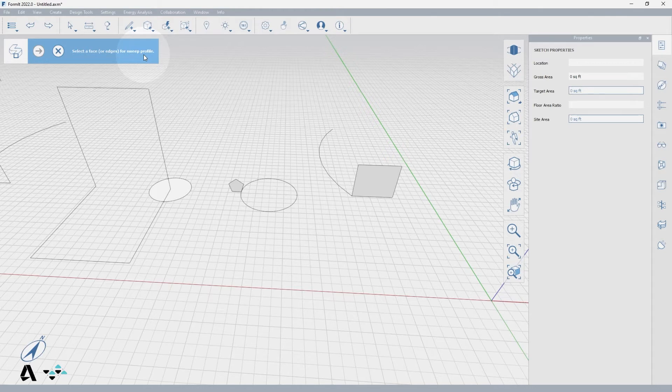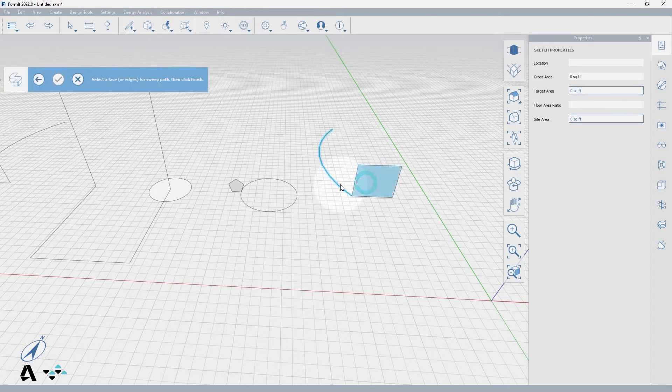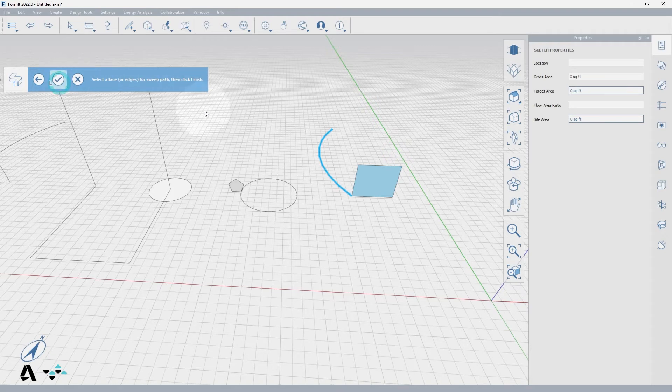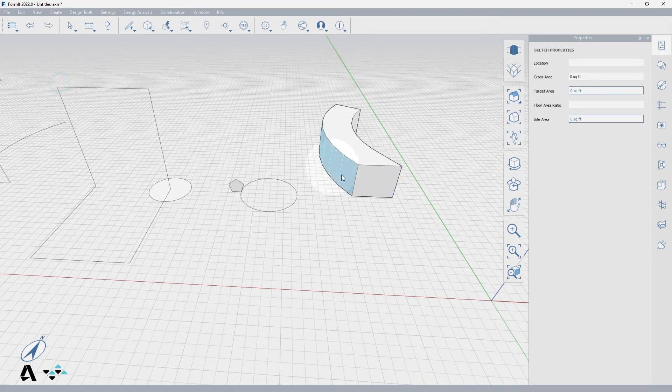First we select a face for the sweep profile by clicking once and now we are asked to select the face or edge for the sweep path. I'll select the arc connected to the face and press the check button or enter to finish and generate a solid object.